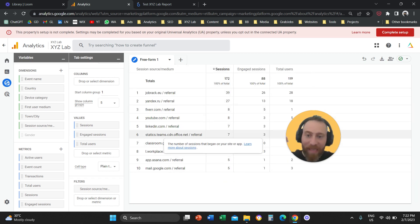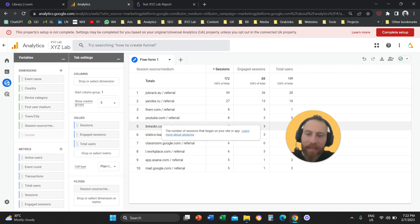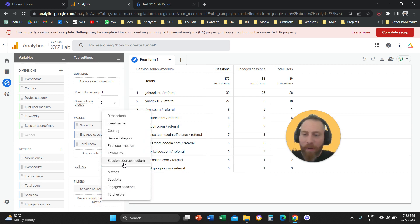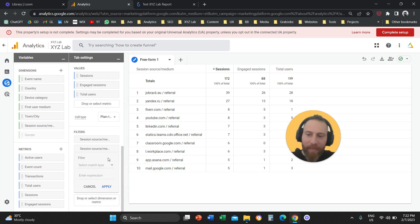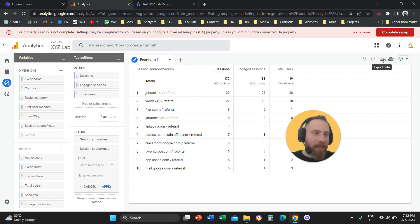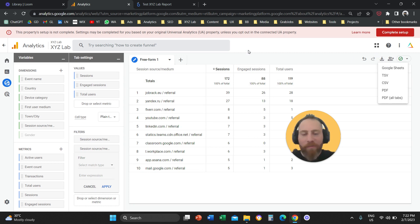If you want specific entries — for example, only YouTube, Instagram, LinkedIn — you can apply multiple filters specifying which Session Source/Medium entries to show in the reporting table. From the top right, you can export this data as a CSV, Excel file, Google Sheets, or PDF to share with your stakeholders or crunch further.